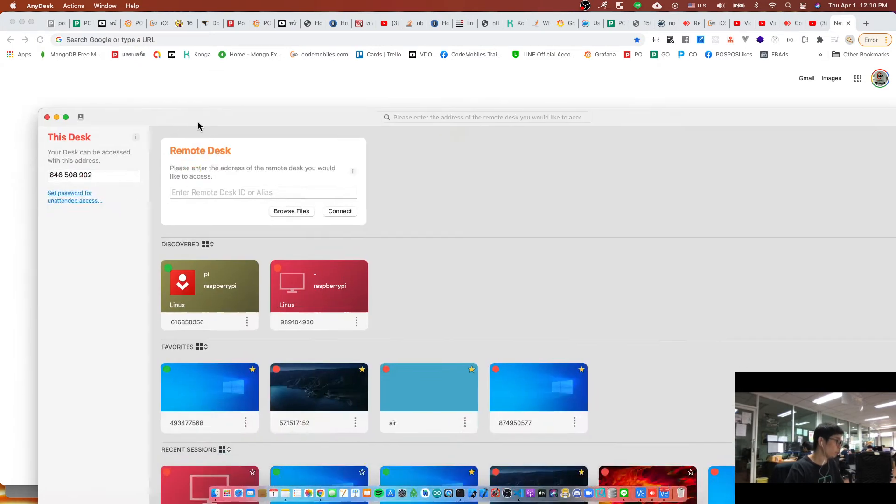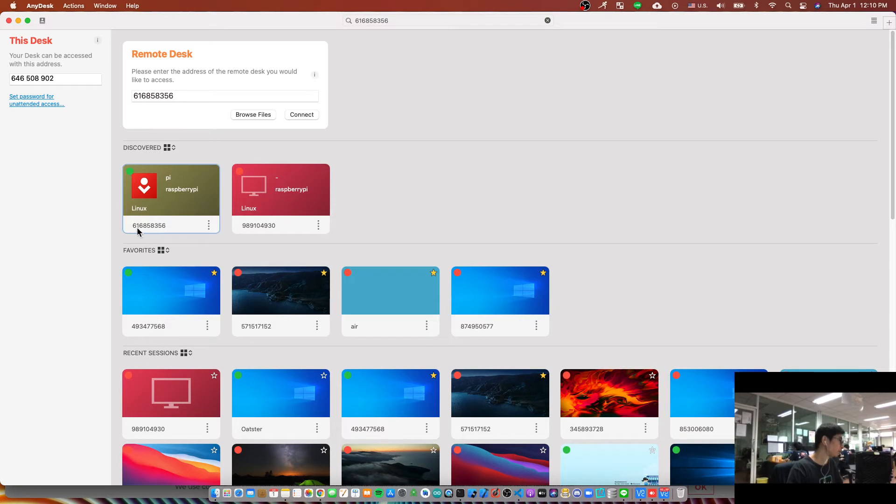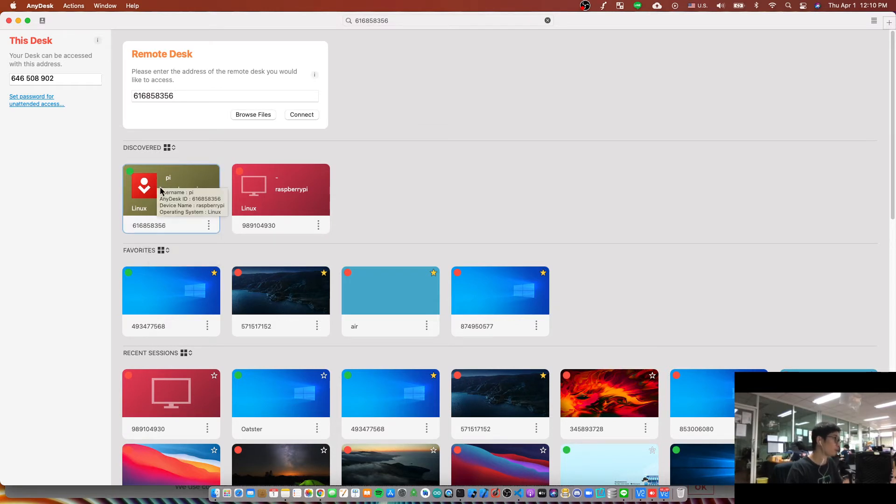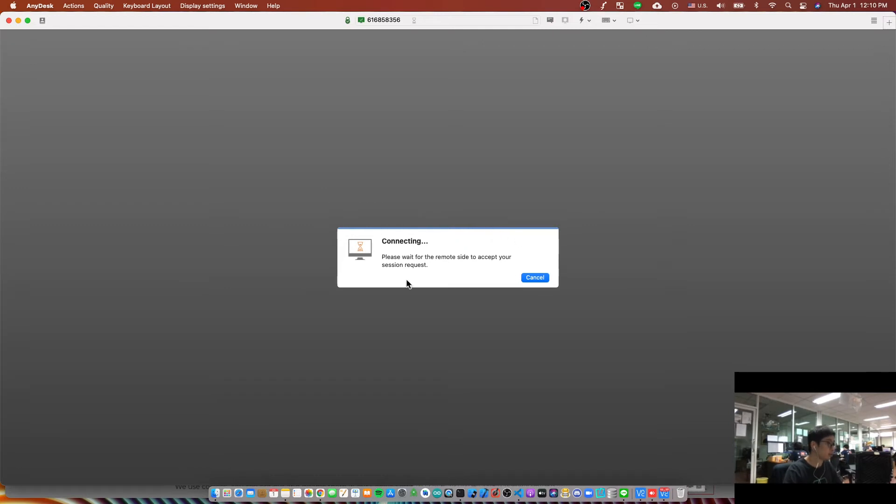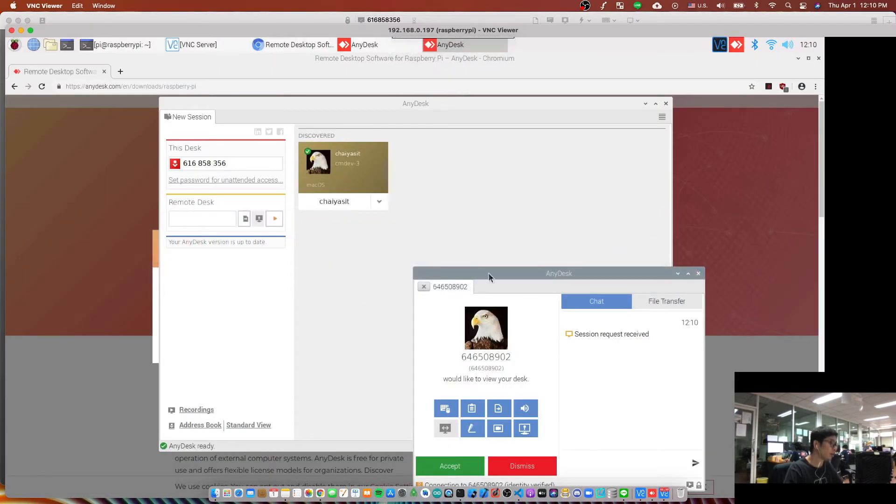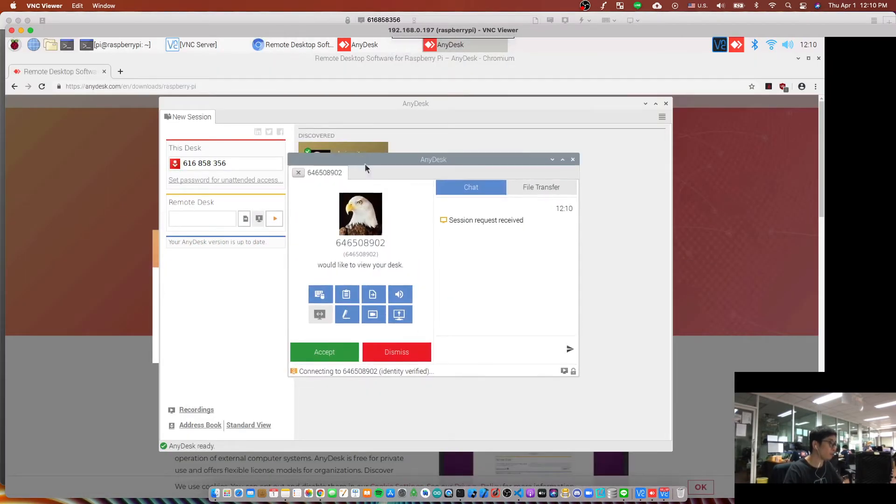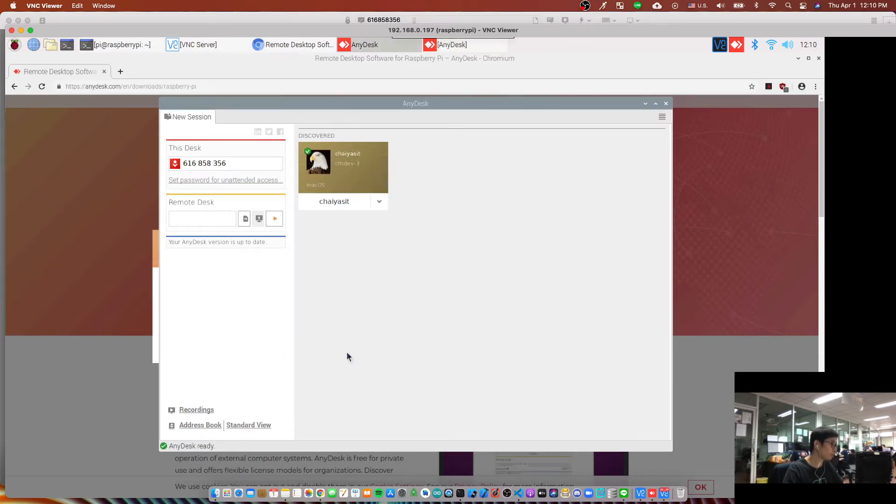to remote to my Raspberry Pi, and I think this is the AnyDesk ID. Okay, I will double click and you should see some message. It means that you have to open or remote or use a monitor to open your Raspberry Pi to click accept.